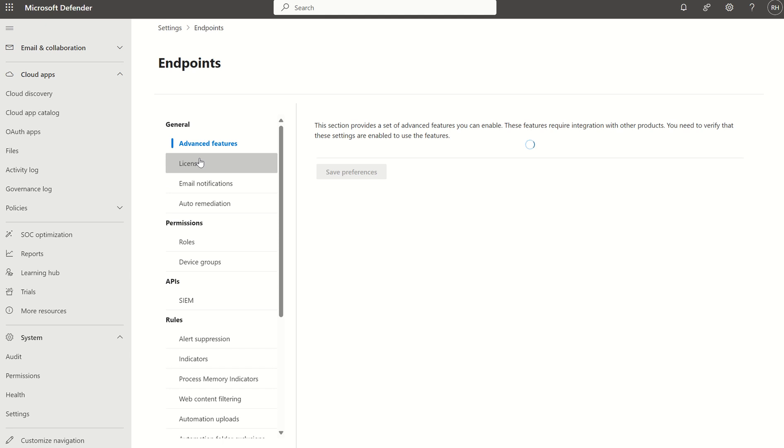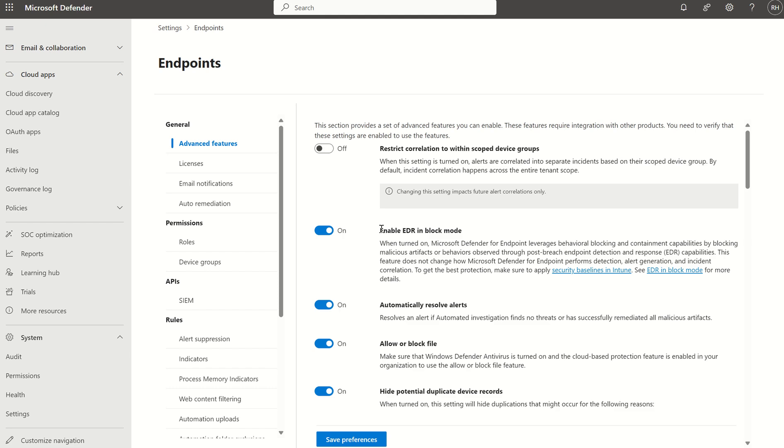What we want to focus on is the Advanced Features tab under General, where we can see a load of toggles in relation to Defender for Endpoint, such as Enable EDR in Block Mode, which is our first line of defense for our endpoint clients.